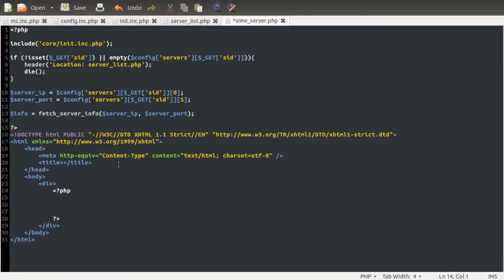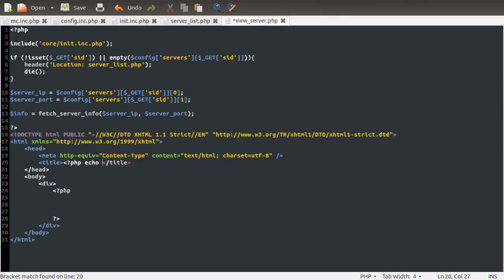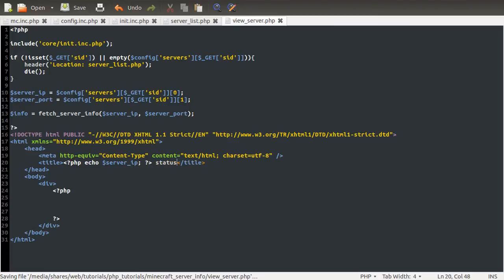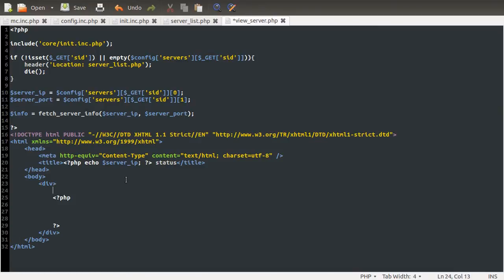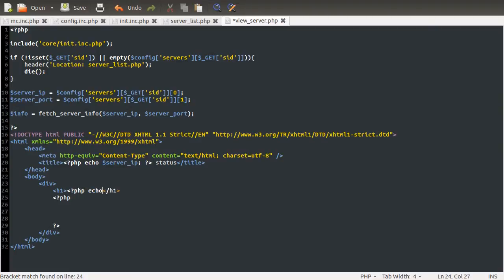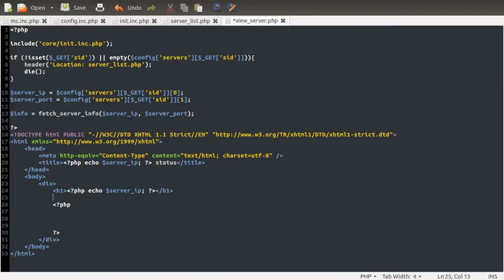And then we're going to use the server IP in the title of the website. So just here we can do a PHP Echo server_IP, and then we'll just have it say status after that. And then we'll do the same down here, except we'll do it inside an H1 tag, as in a heading. So we'll do PHP Echo server_IP. So now you can see why we defined that server_IP variable earlier, because typing this over and over again would be a bit of a nightmare.